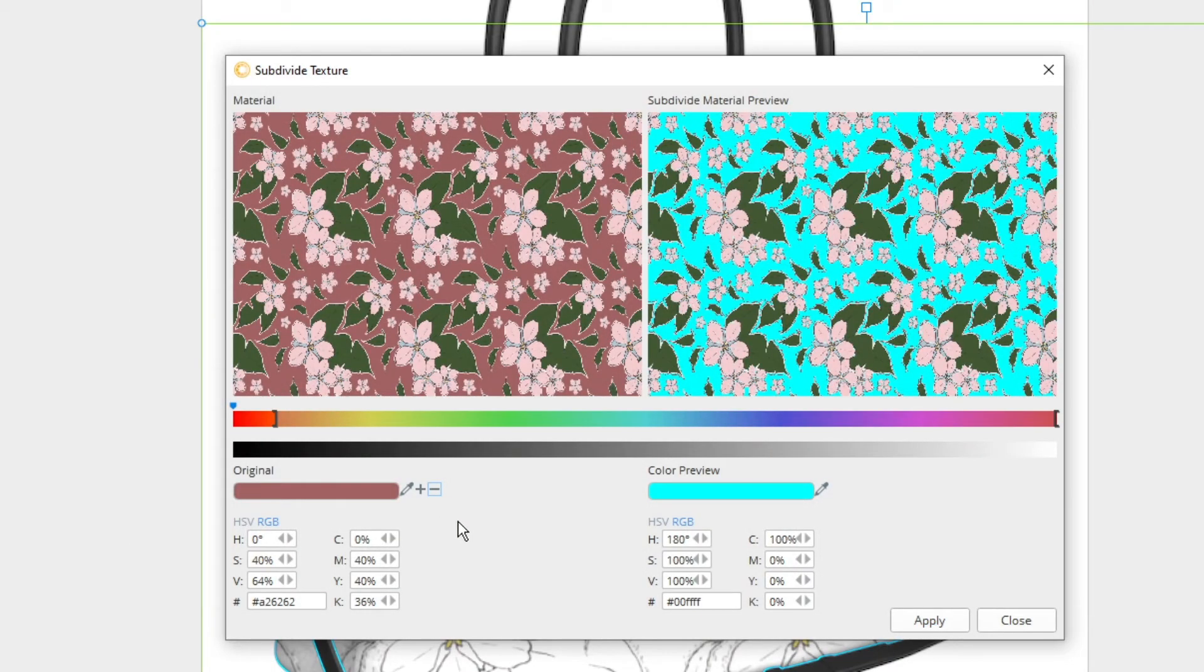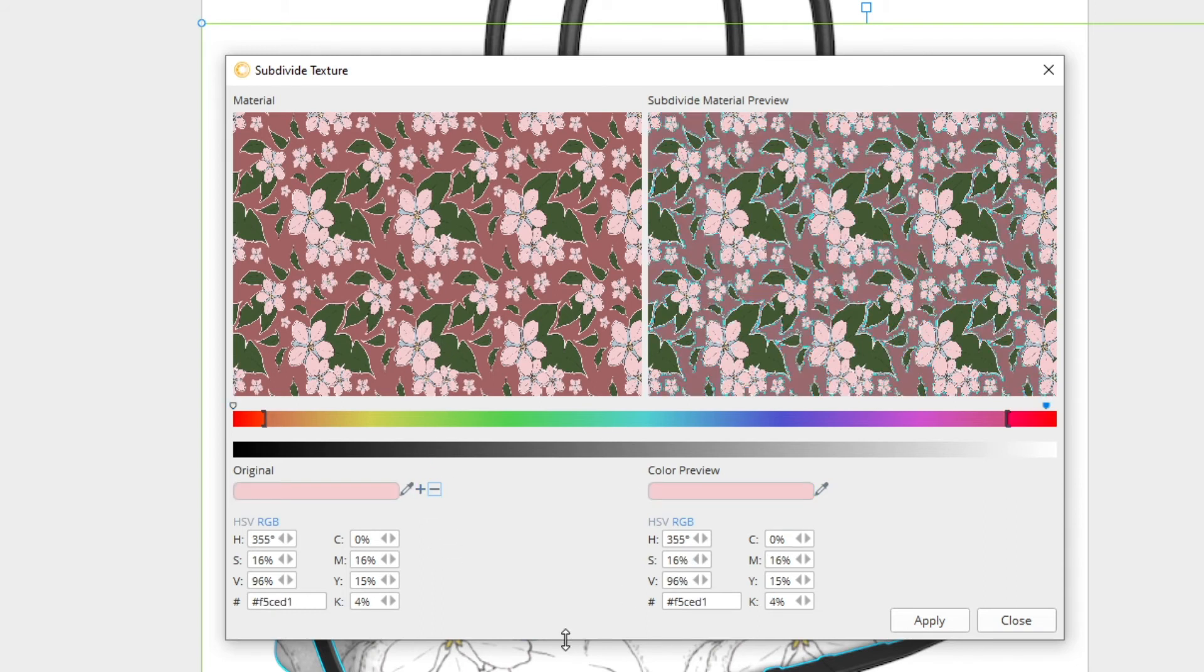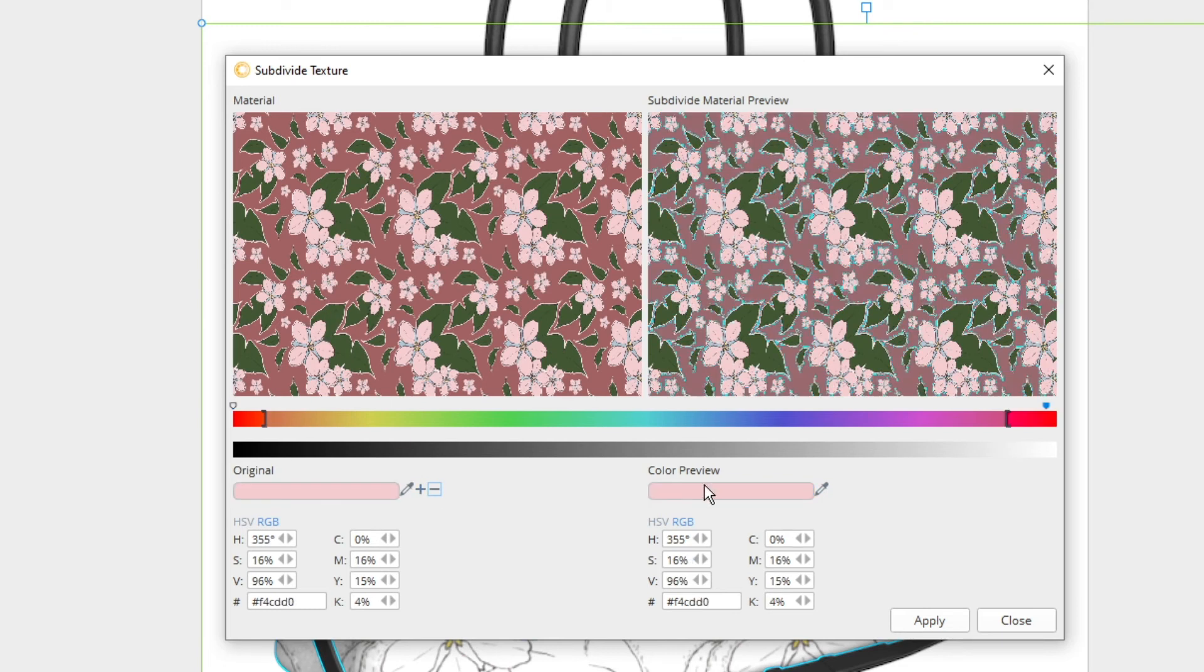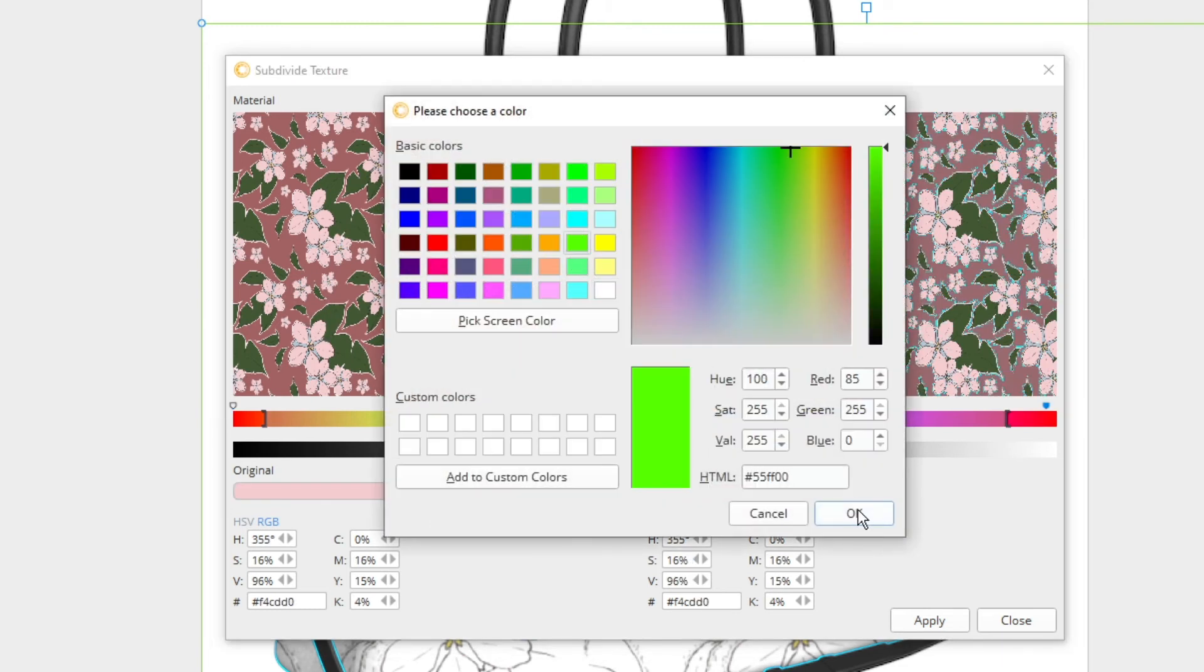All pieces need to be subdivided separately so before moving onto a new part, make sure you click the plus again to create a new subdivision. Repeat this process as many times as needed to fully subdivide your texture.